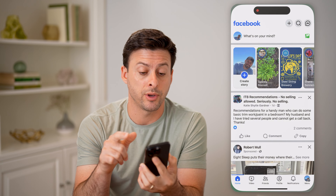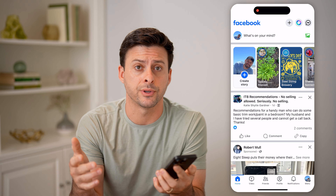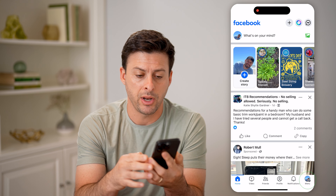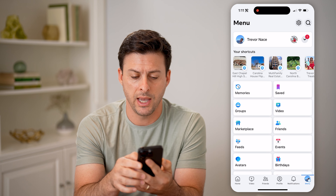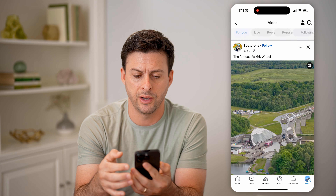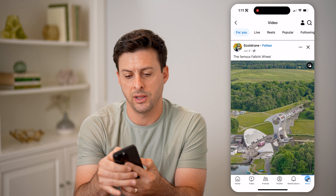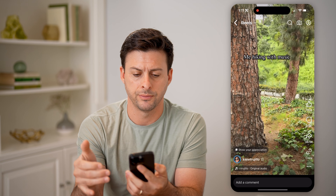Let's open up the Facebook app here, or you can go to facebook.com. Let's tap on menu at the bottom right. And here under shortcuts, let's tap on video. And now finally, at the very top, let's tap on reels.